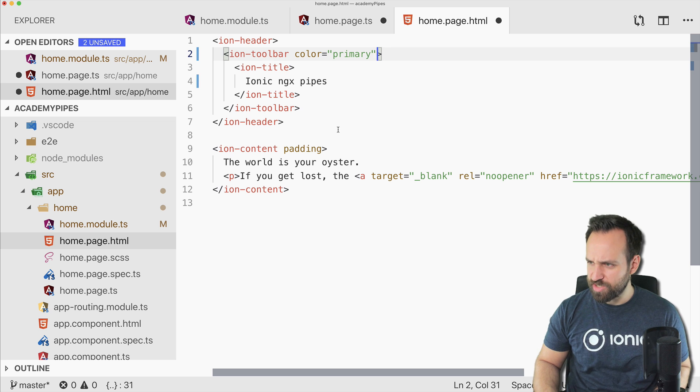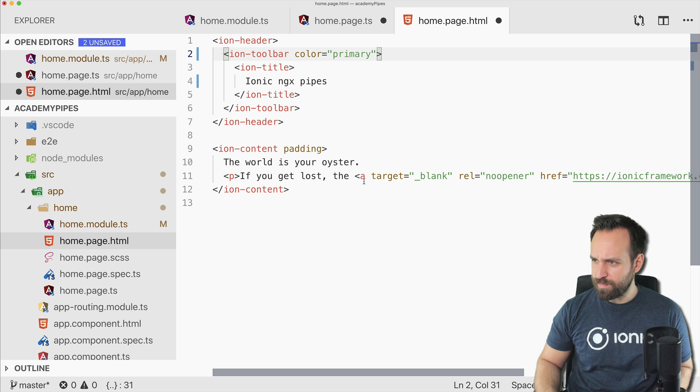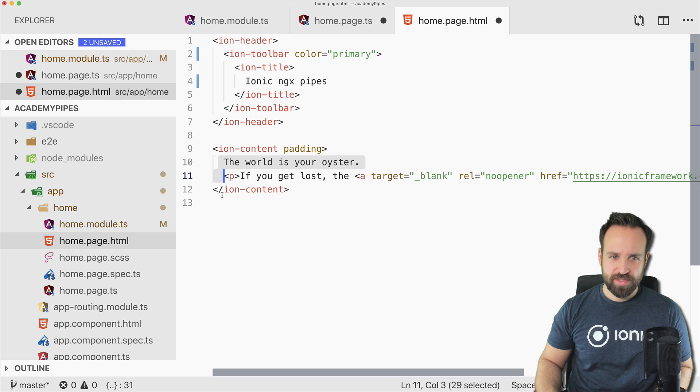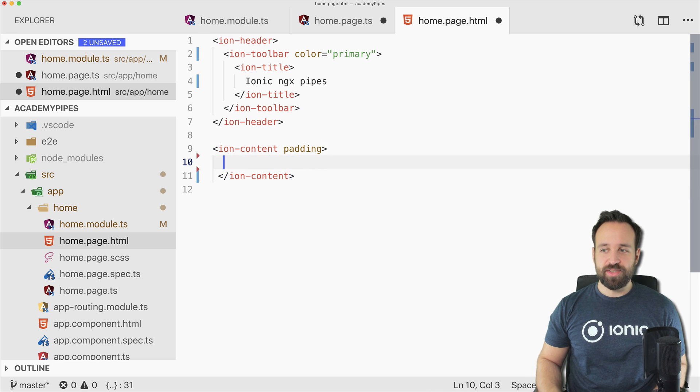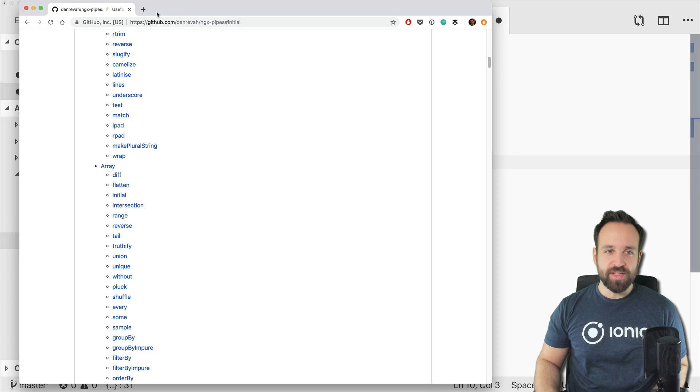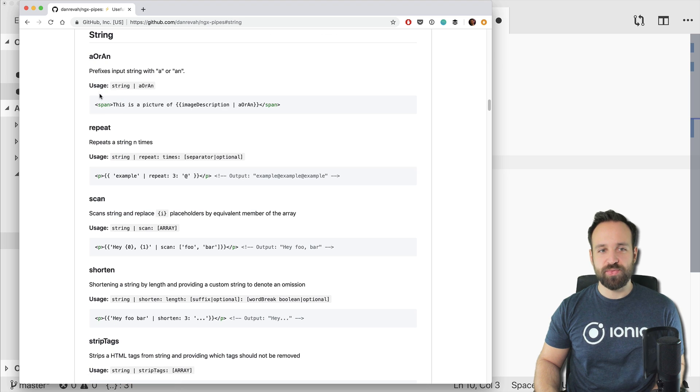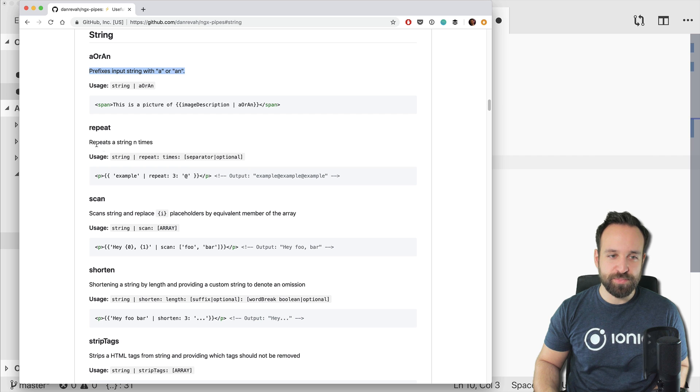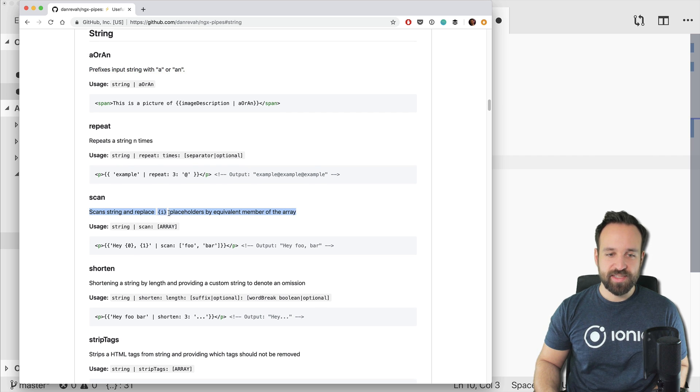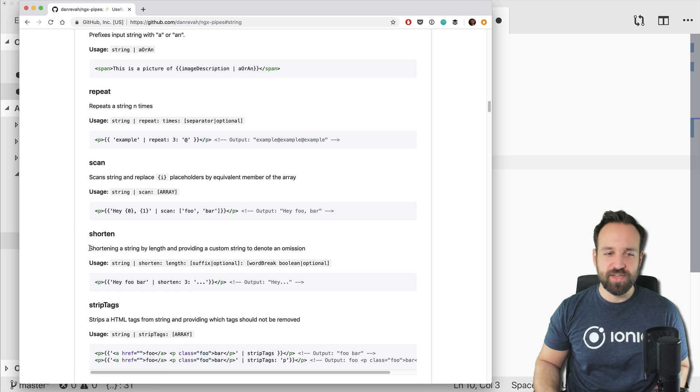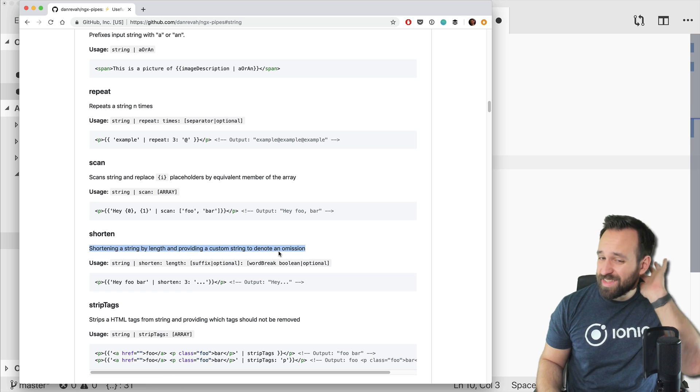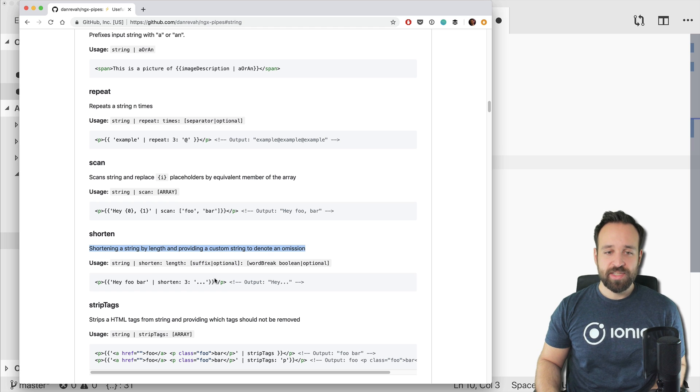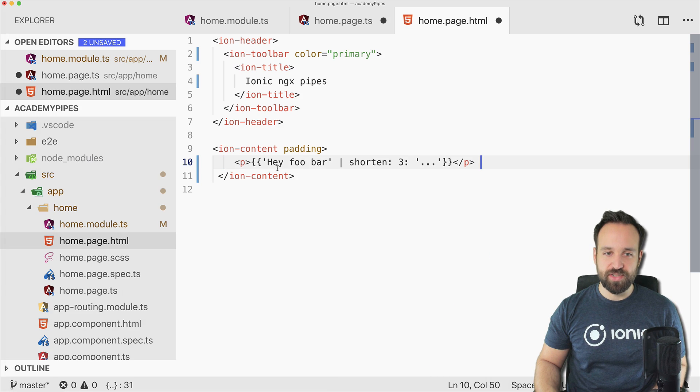Let's move on to the home page. Let's call this ngx-pipes and make it a nice color just because we can. Let's try first of all the string pipes. We got quite a few you can use. You can create a prefix, you can repeat stuff, you can scan for things.